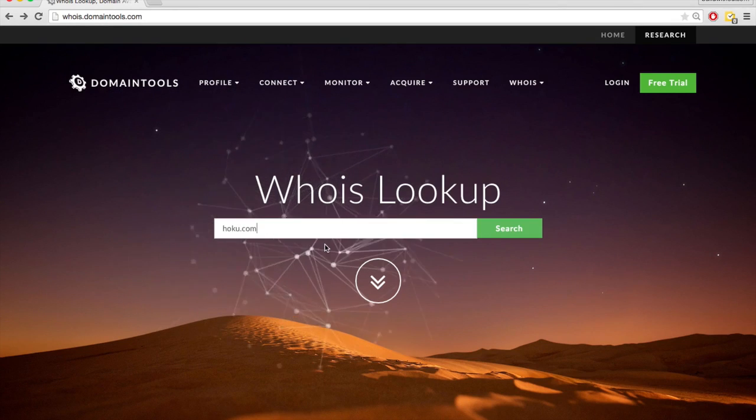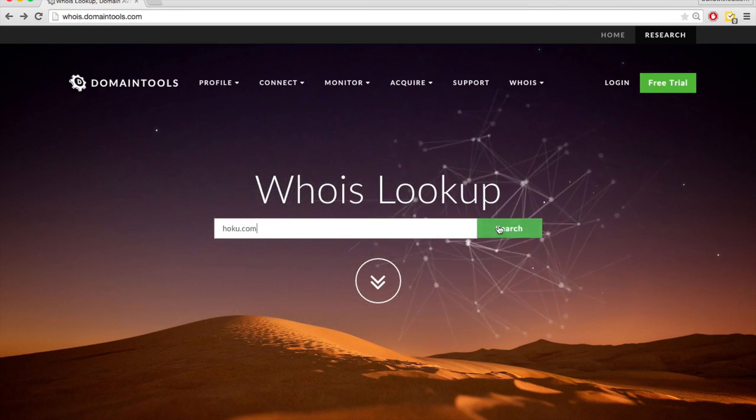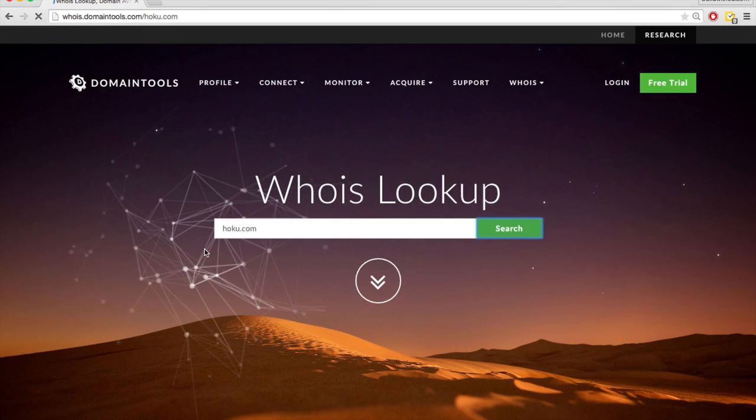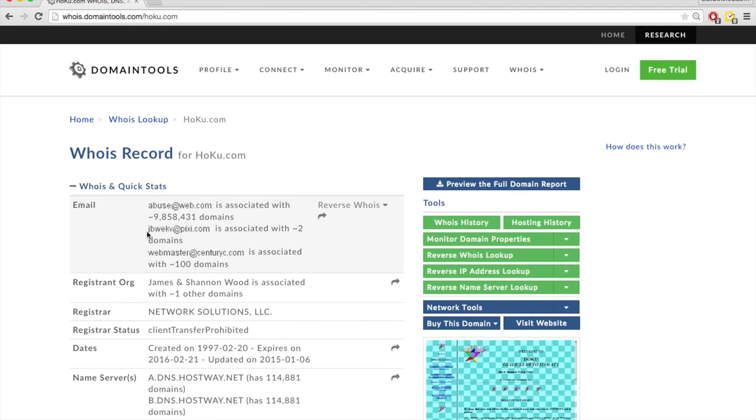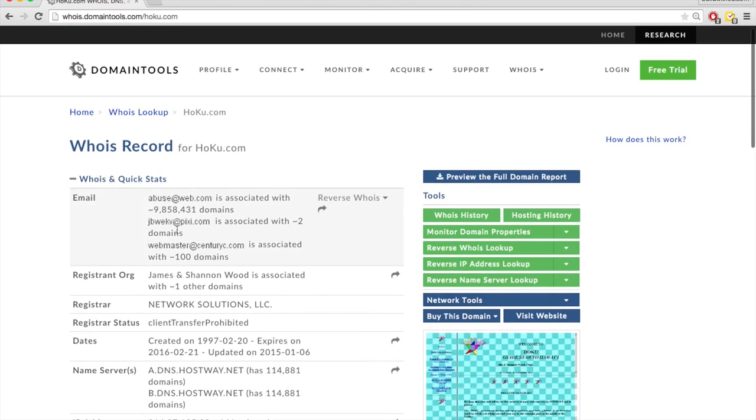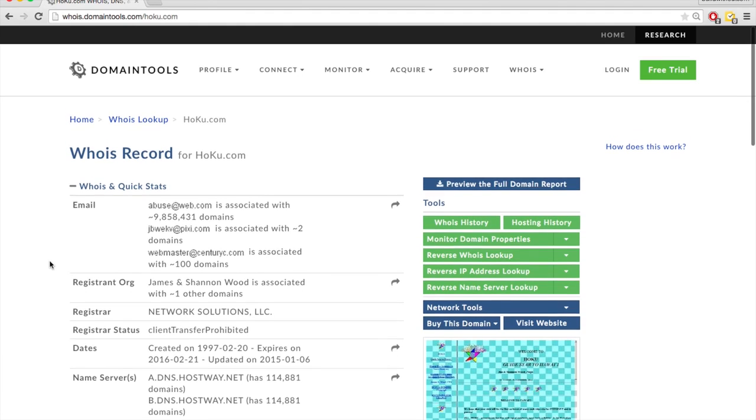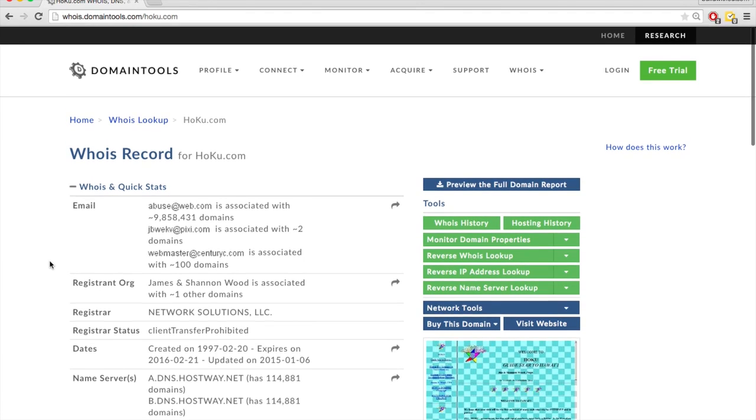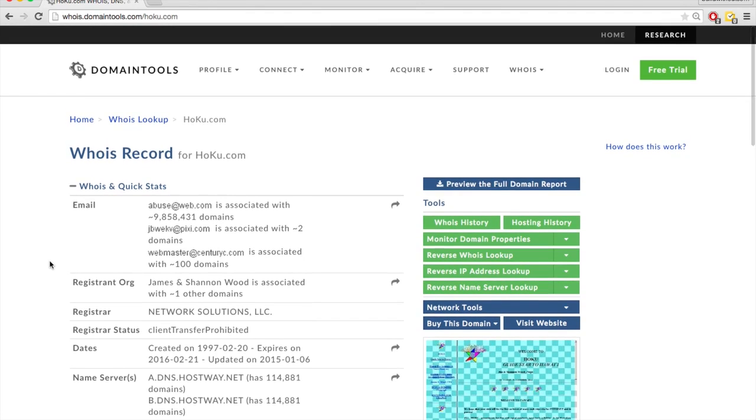So let's say I wanted to buy hoku.com. I can just search it in here. And then here at the top, it gives me a number of emails of people that I can contact to try to find the owner and negotiate a price if I want to buy this domain name.